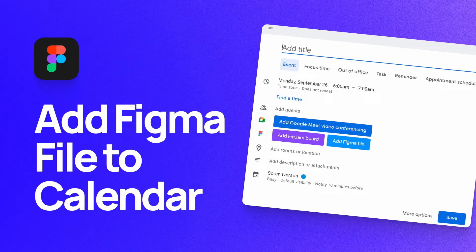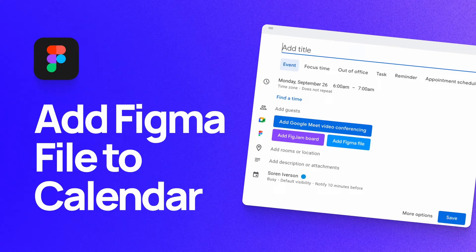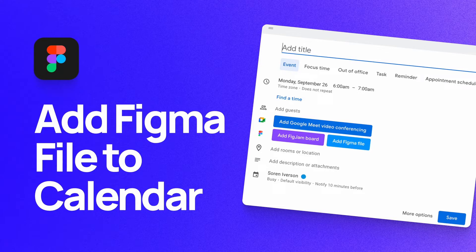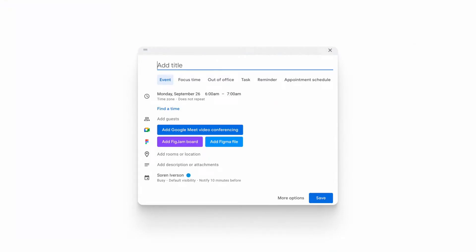Hey everyone, my name is Soren Iverson. I'm a product designer at Cash App, and today I'm going to show you how you can add Figma files and FigJam boards to your Google Calendar. Let's dive in.